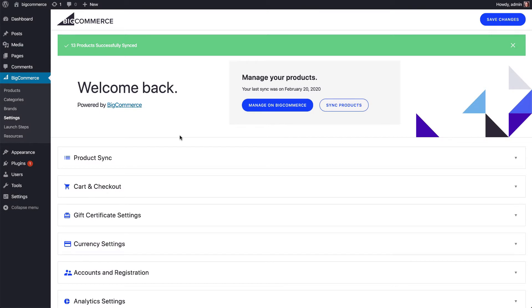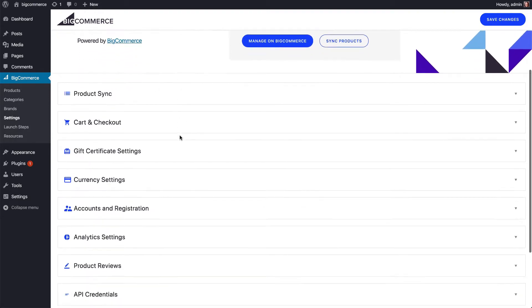Hi, this is Topher, Developer Advocate for BigCommerce. Version 3.14 of our WordPress plugin came out recently, and I'm excited to go over what's new with you.